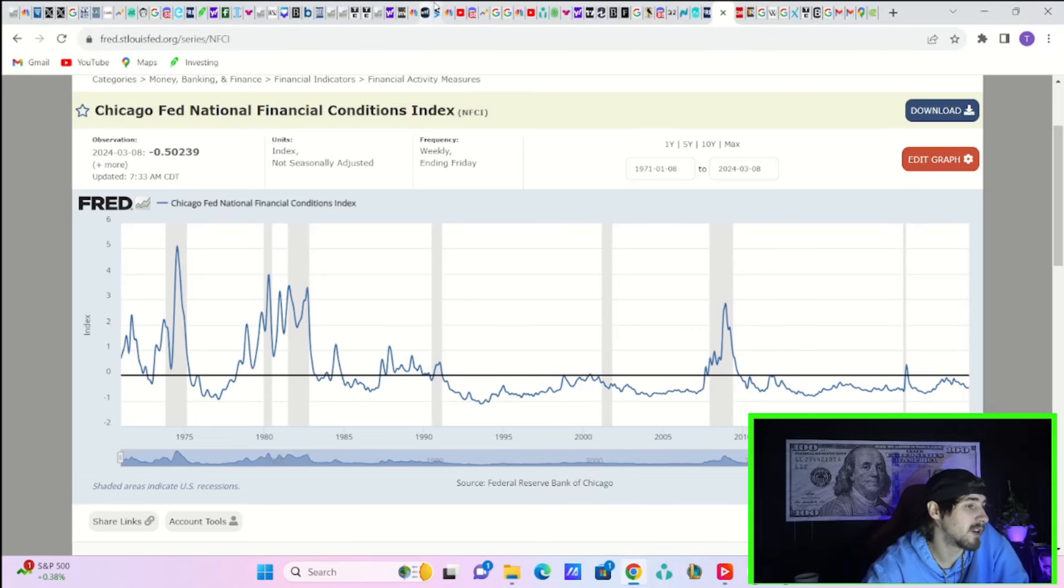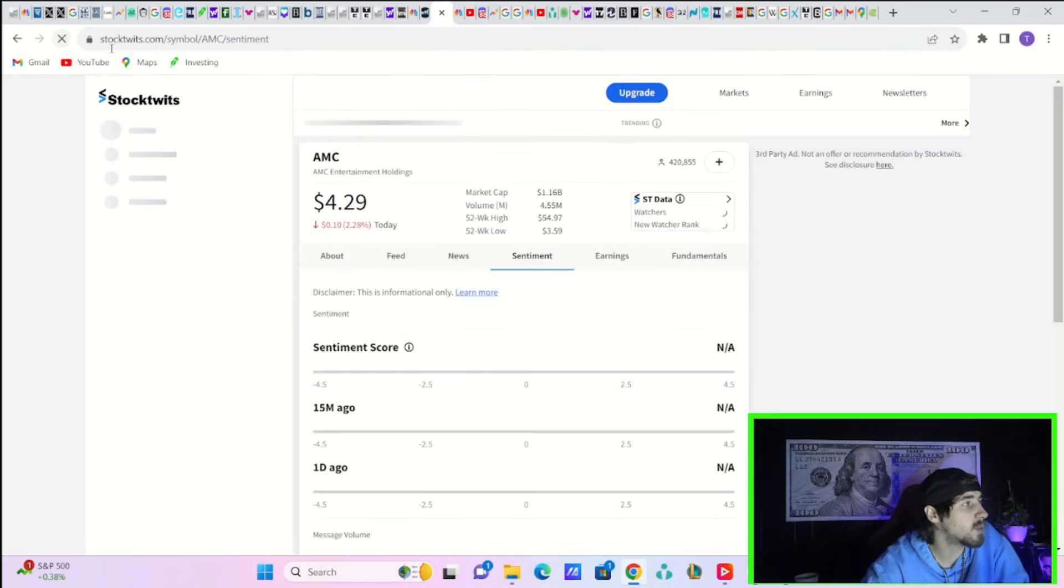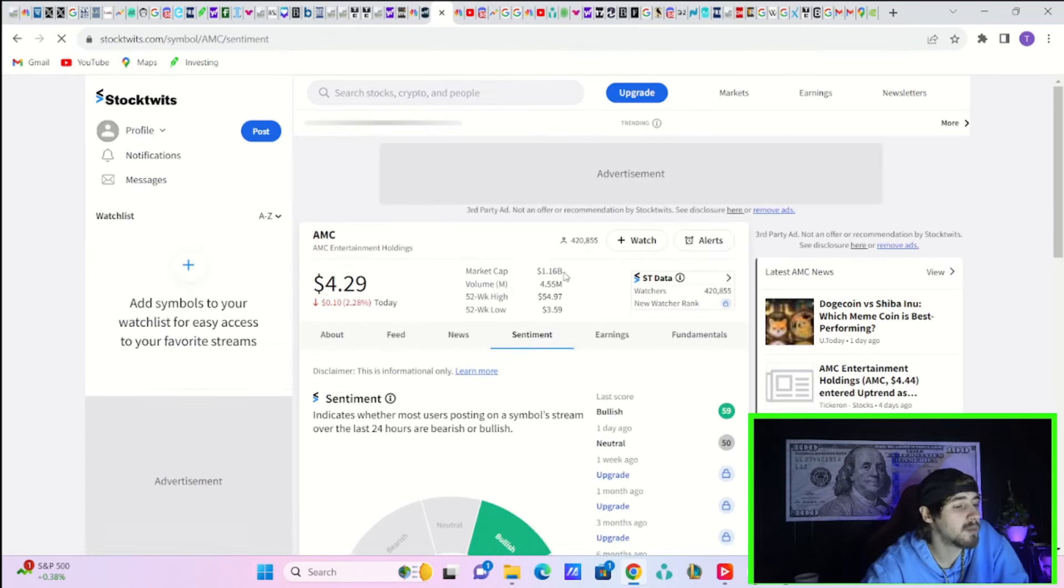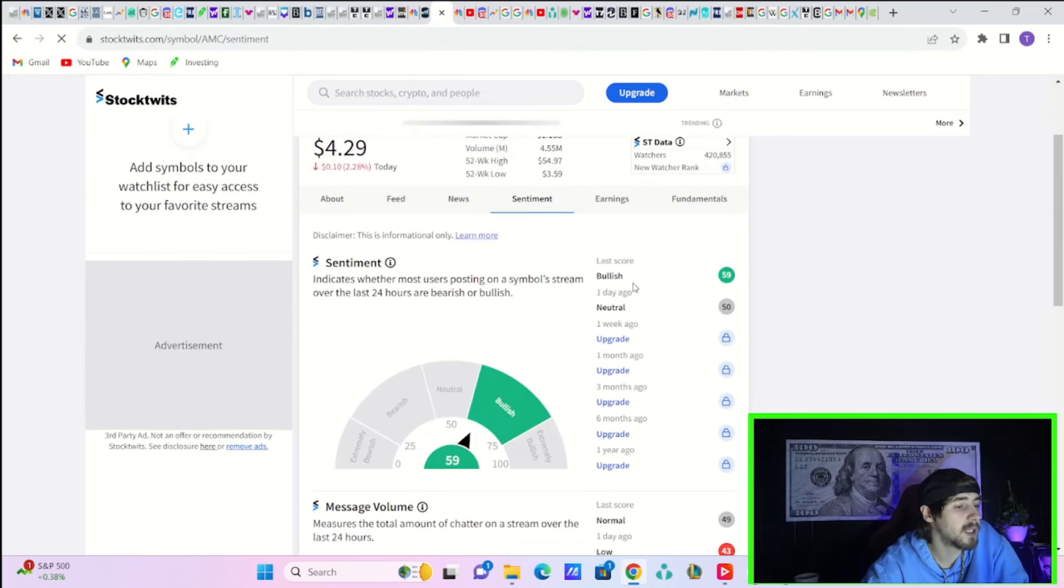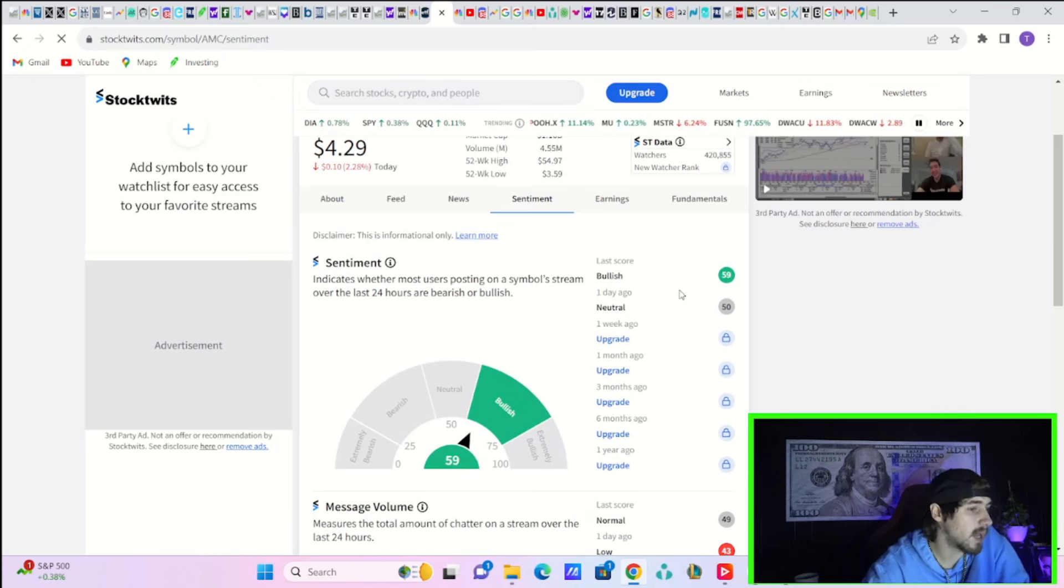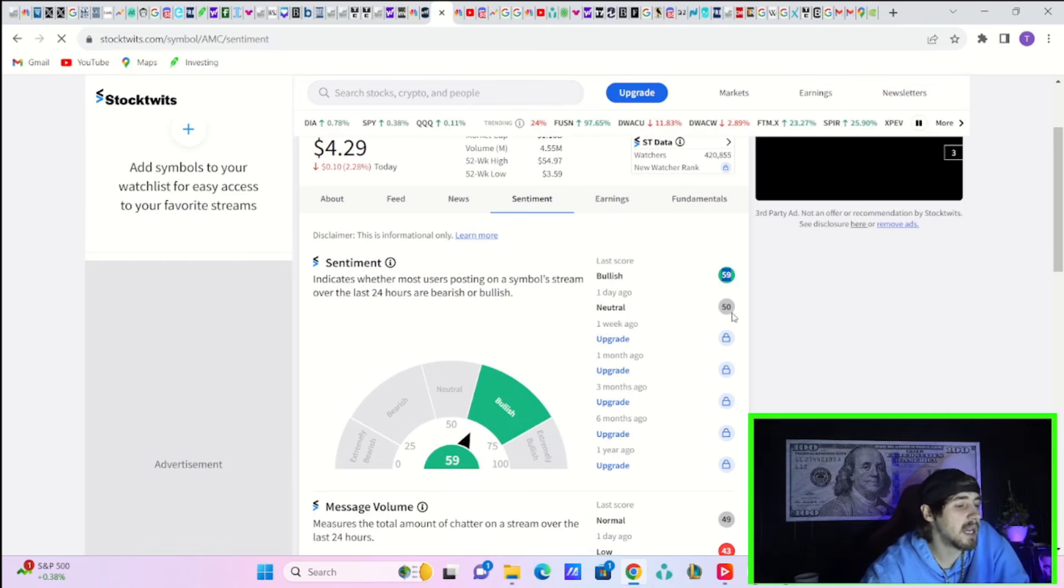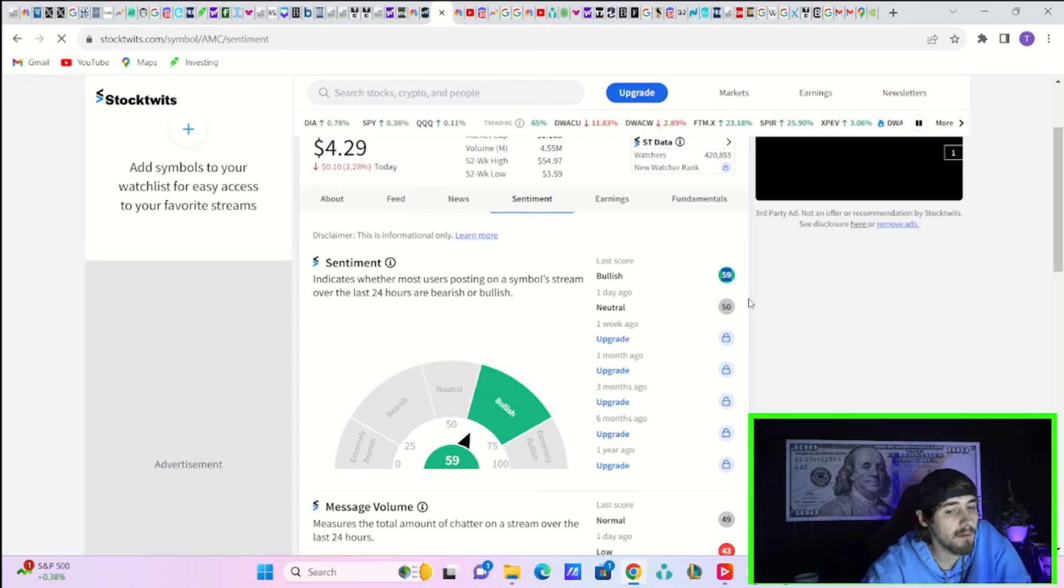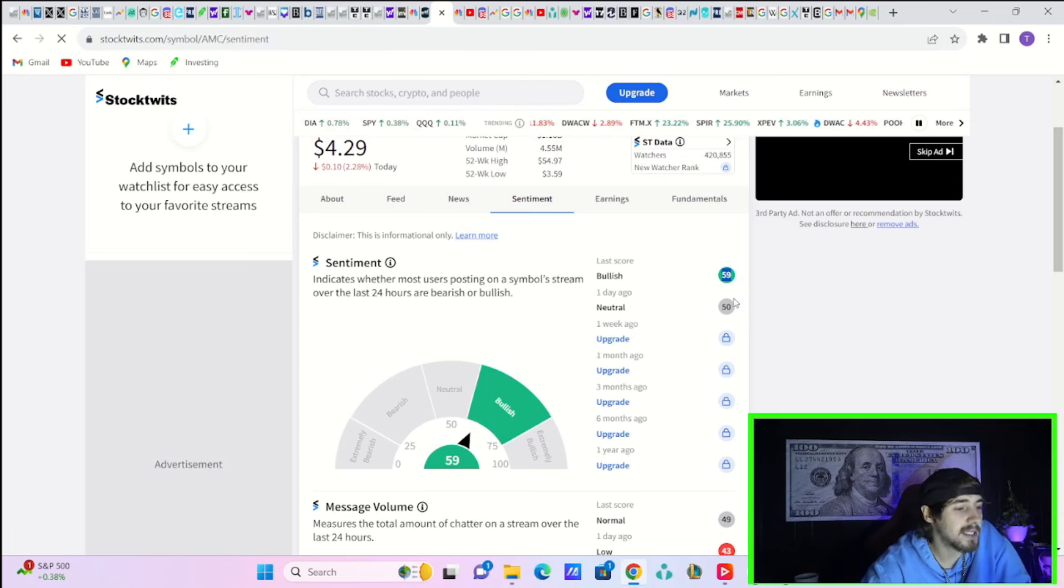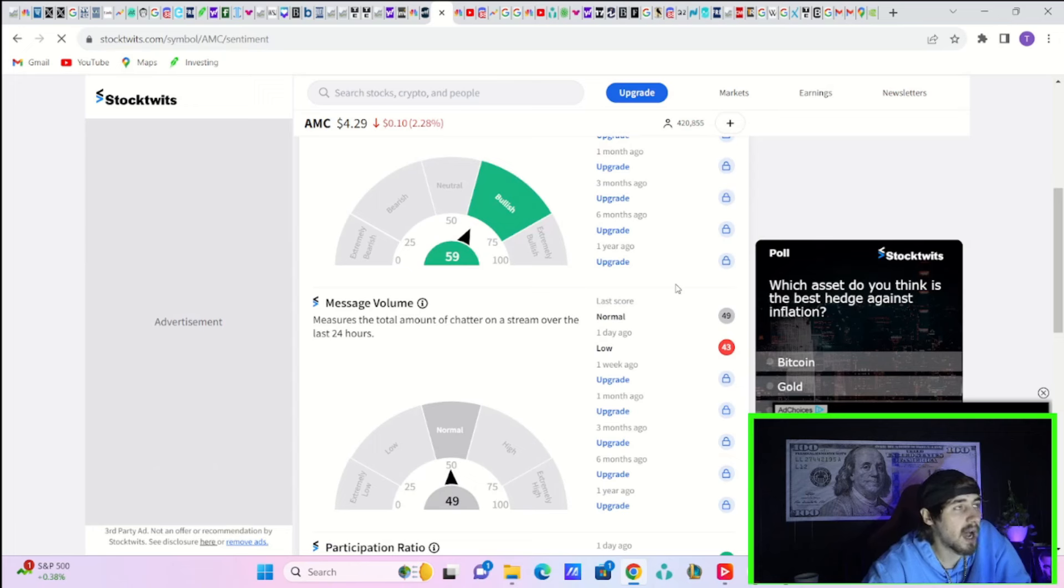If we look at sentiment over here on StockTwits, we go ahead and refresh this page to have the most up-to-date numbers. People are bullish today in AMC with a reading of 59, and yesterday you were neutral with a reading of 50, so that's definitely better than yesterday.